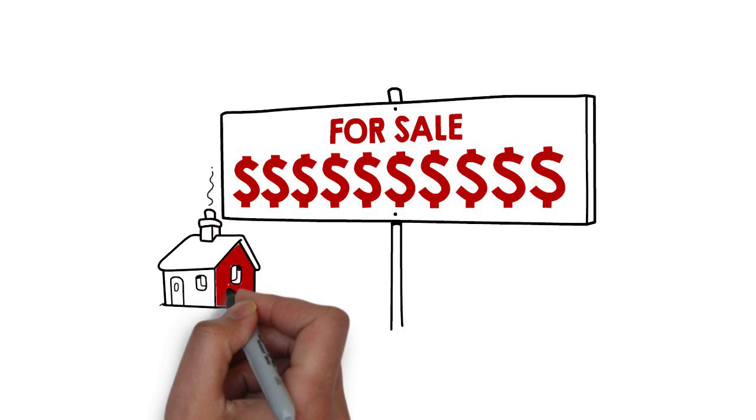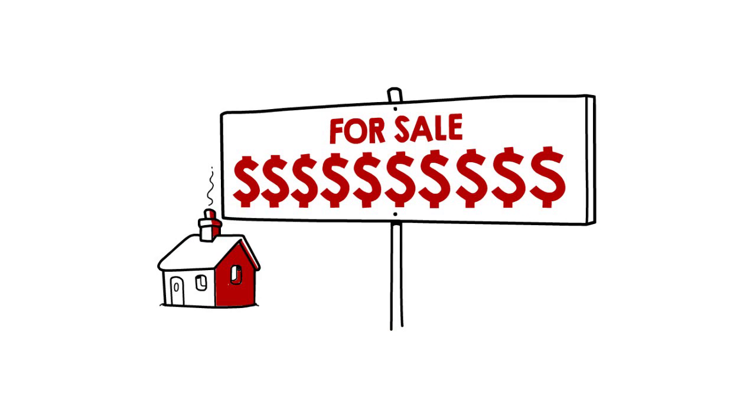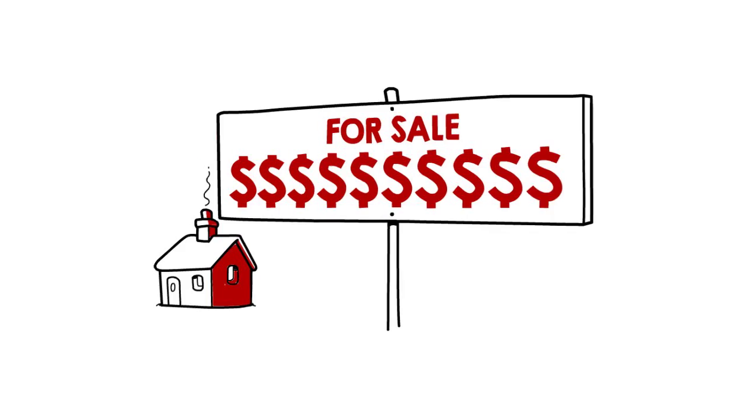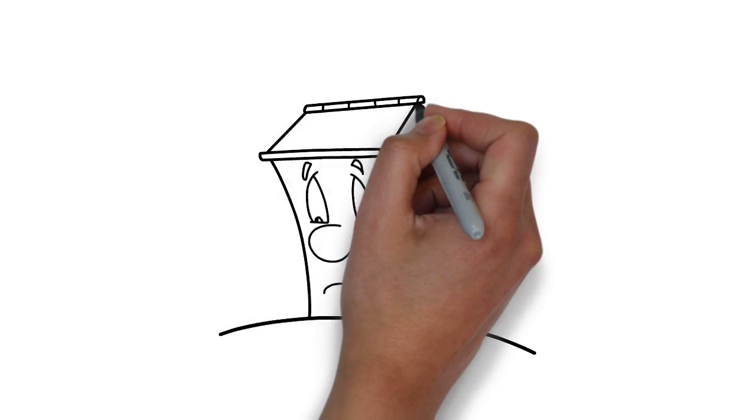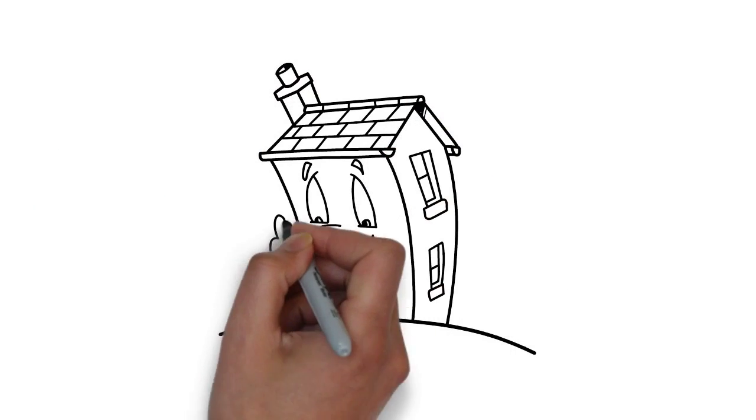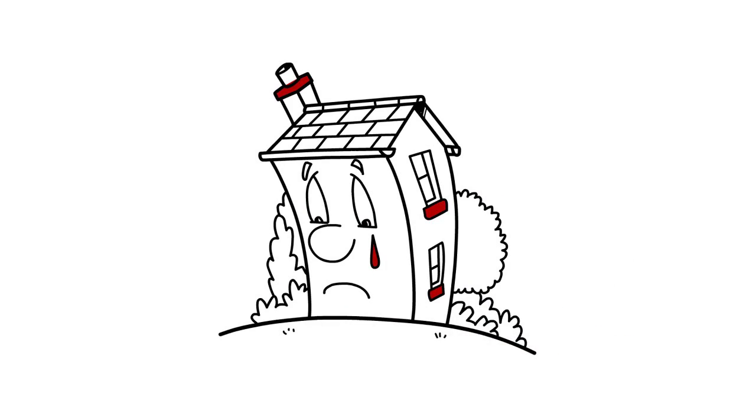If you price your property too high, it will take ages to sell. You may miss out on buying your next home because you have taken so long the vendor may simply pull out.